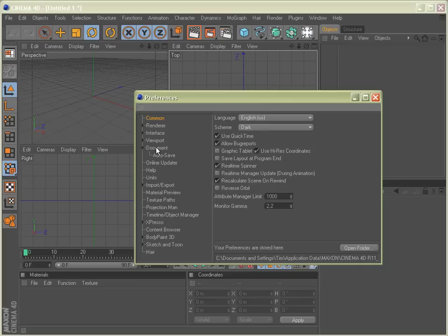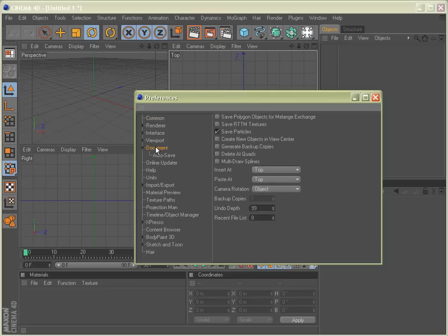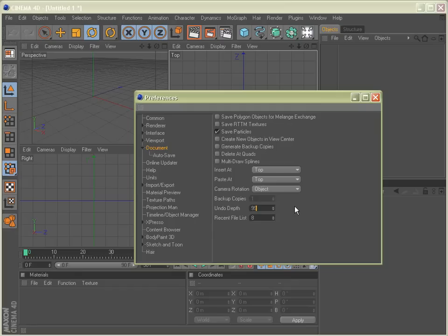If we go over here to the Document tab, we have our Undo Depth. As you can see here, I have mine set to 99 levels of Undo. By default, it's set to 30 in Cinema 4D, and you can actually set it up to 10,000, which I think is a bit much. I find that 99 levels of Undo is more than enough, so that's what I set all of my programs to.